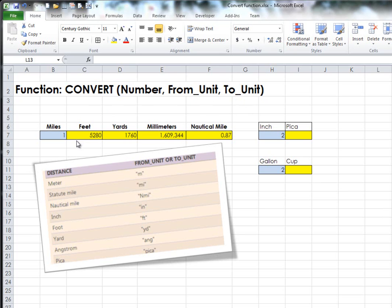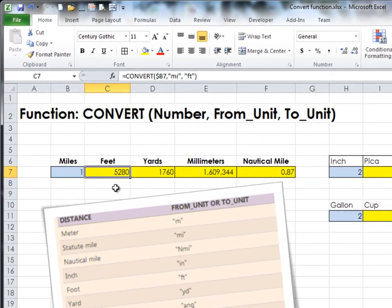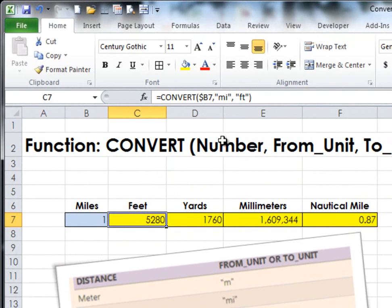I have the formula working right here. Everything in the yellow is going to be a formula. So if I go to this cell, you'll see the formula is equals CONVERT—there's your function. It is pointing to the number, which in this case is 1.